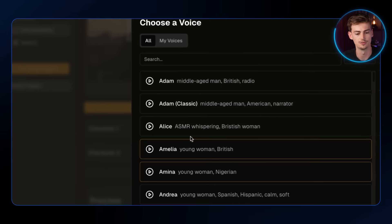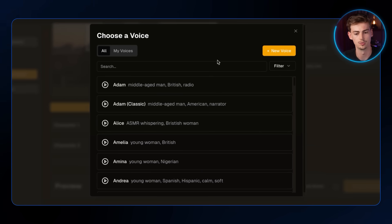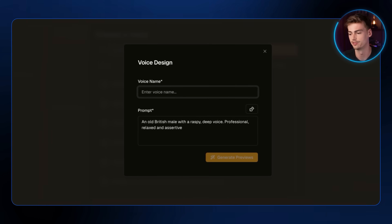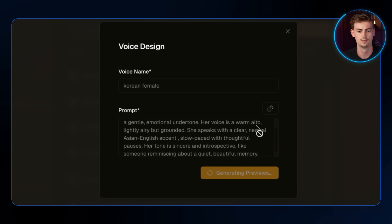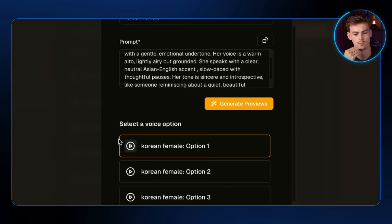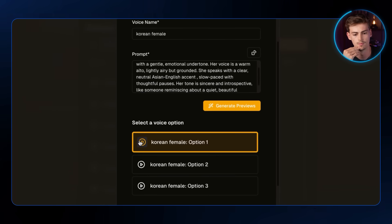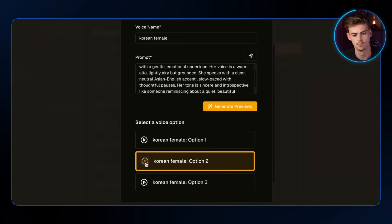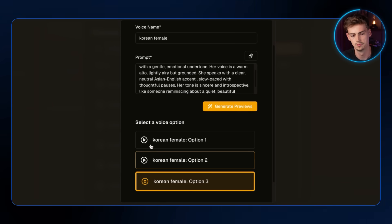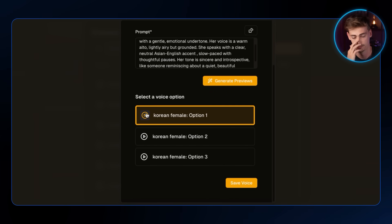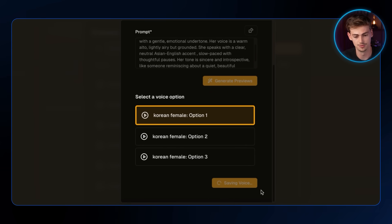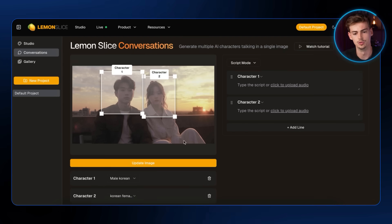Now we do the exact same thing for our other character, which is a female character. I have my prompt ready, generate the previews, and again I like the first one the most. So we choose that one, and now we have both voices done.